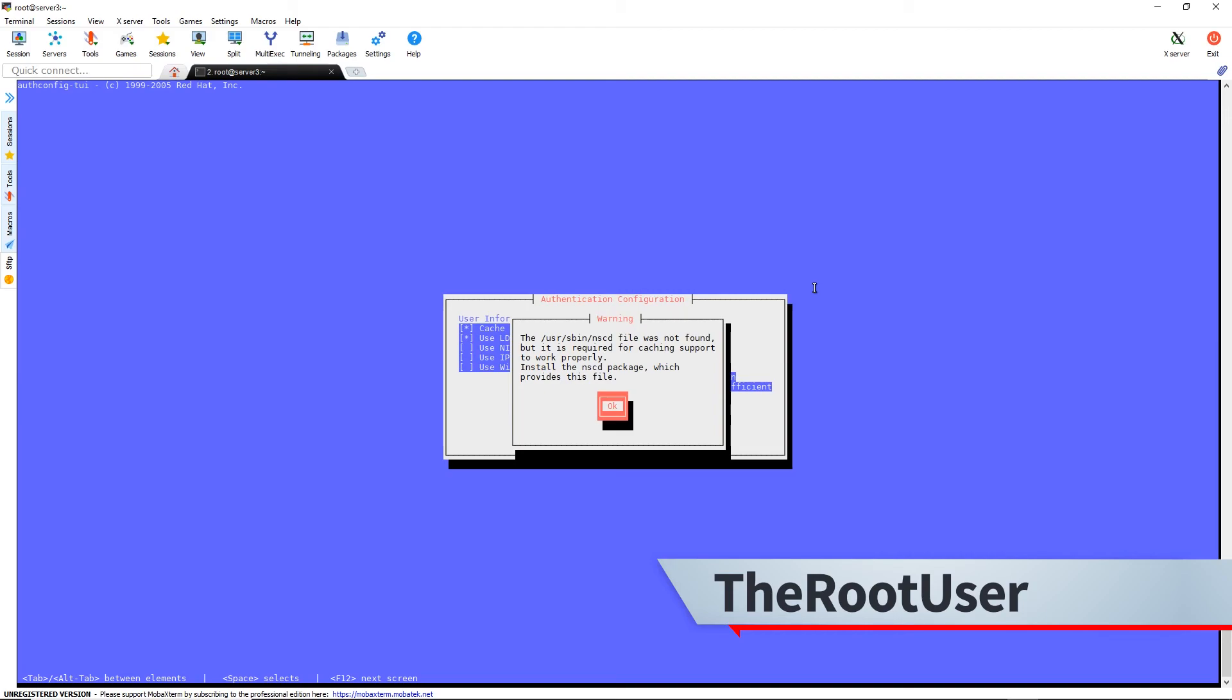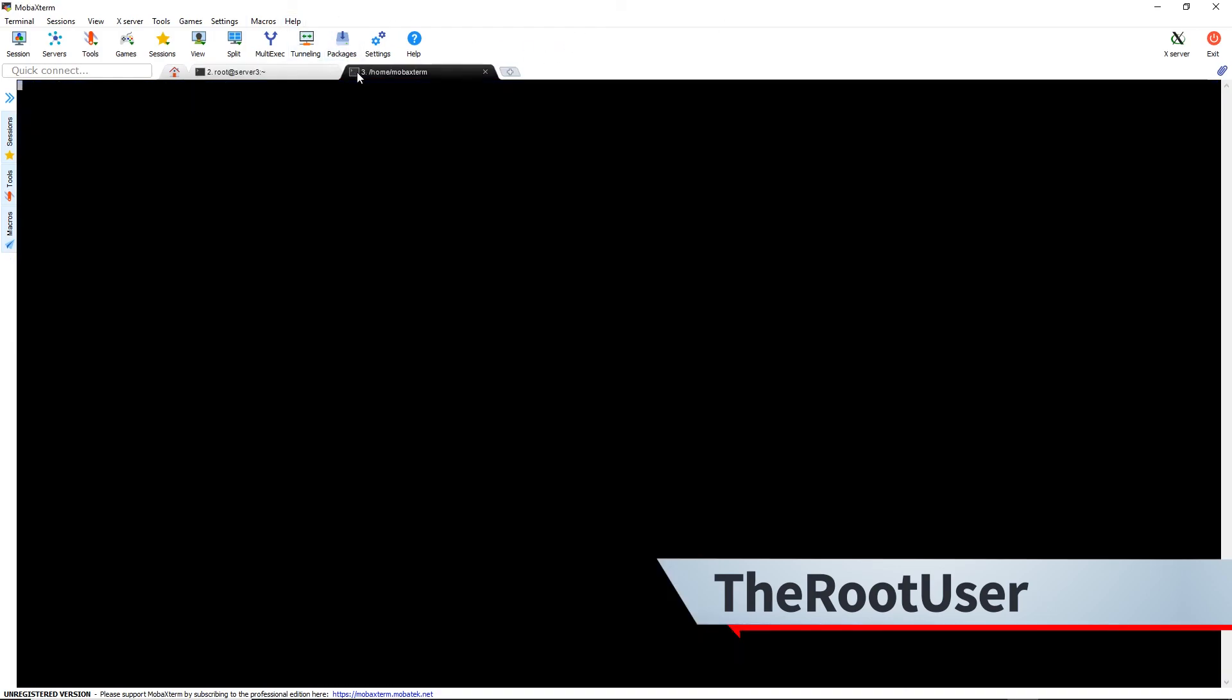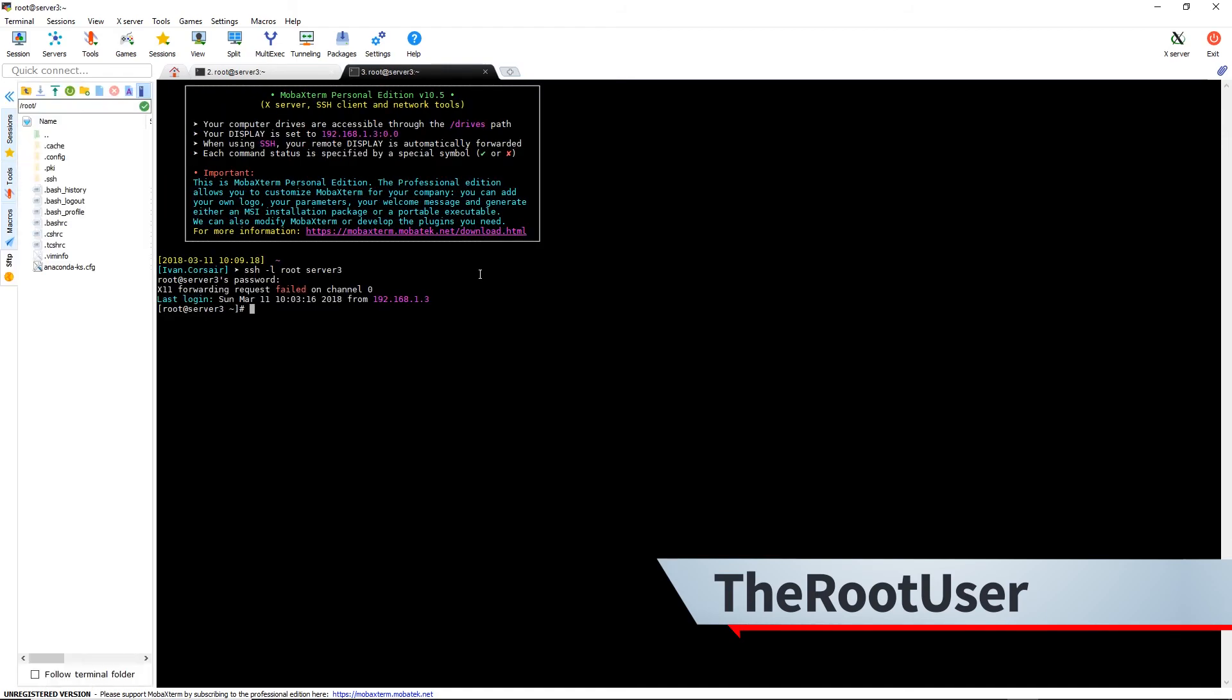Alright, it wants me to install the nscd package. So let's just open up another terminal.